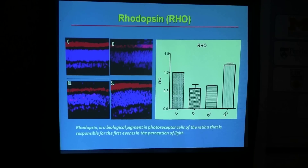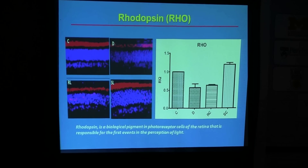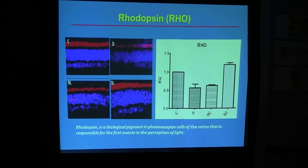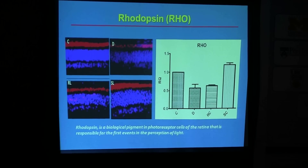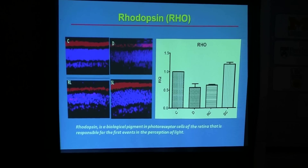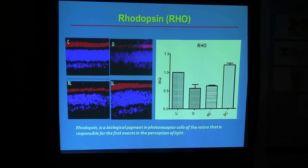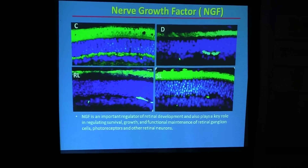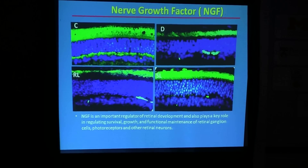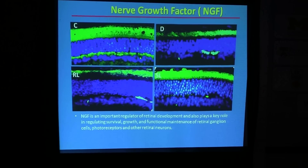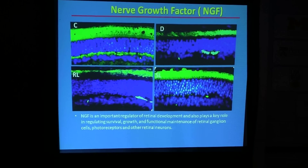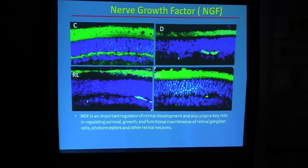Moving to gene expression analysis, we looked at mRNA gene expression as well as immunohistochemistry and fluorescence. We found that rhodopsin expression was also improved with lutein supplementation. We also looked at nerve growth factor — we still need to do a lot of research work on this, as it is basic research, but we have some significant findings that we can take forward toward human clinical trials.